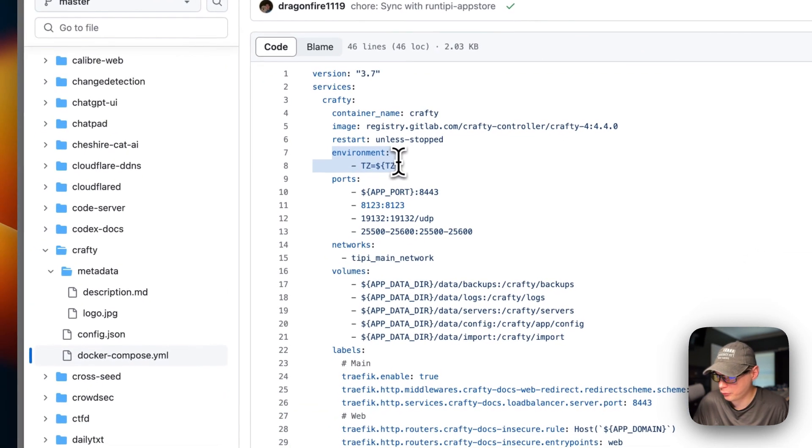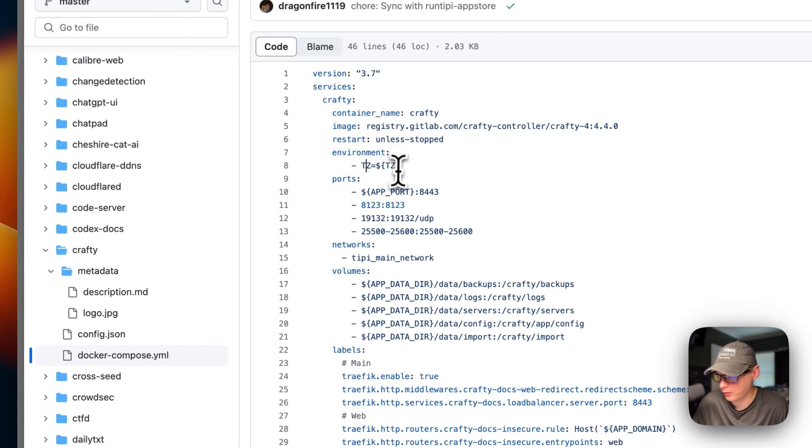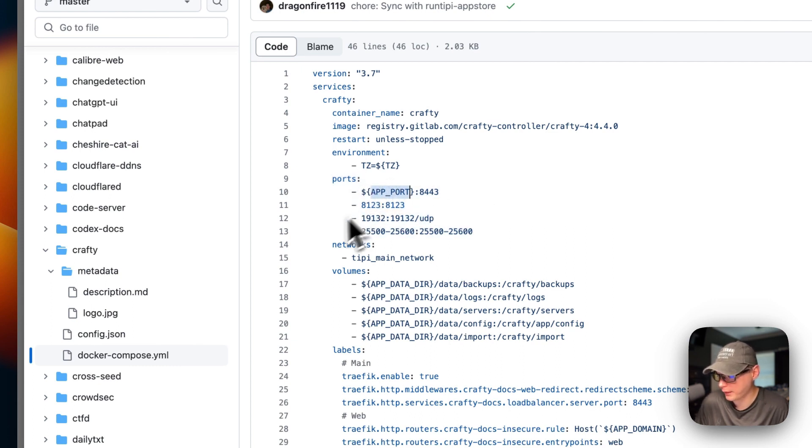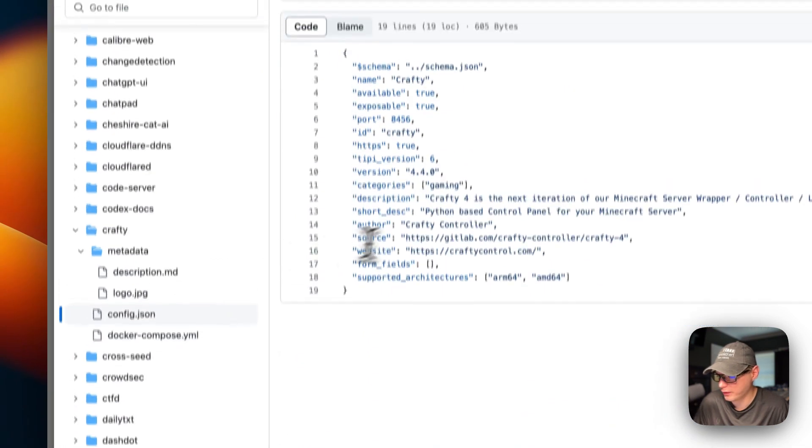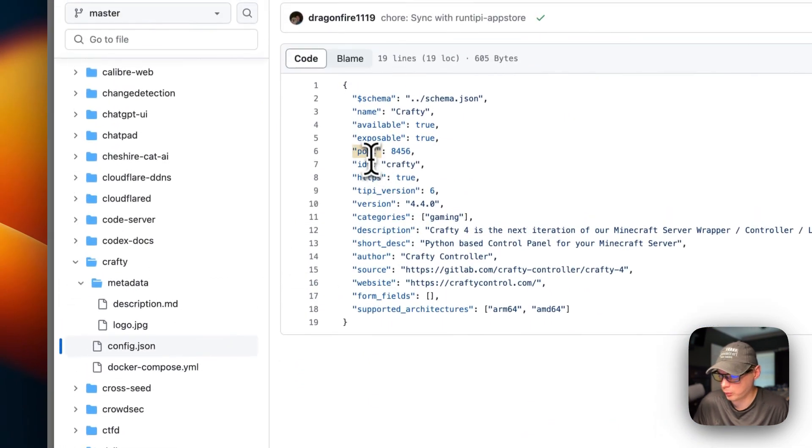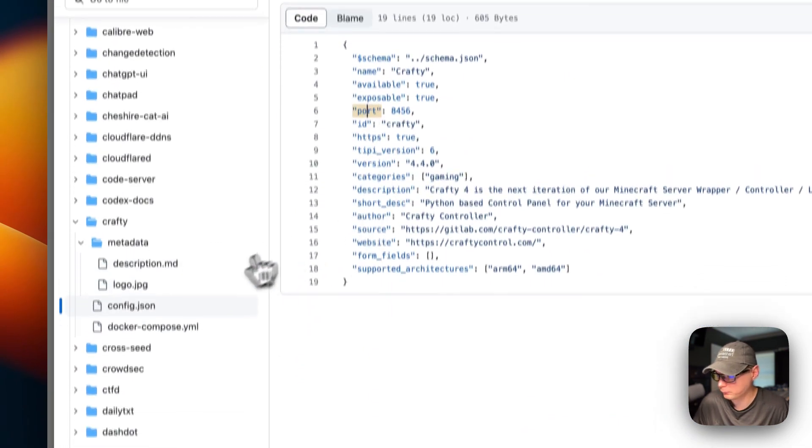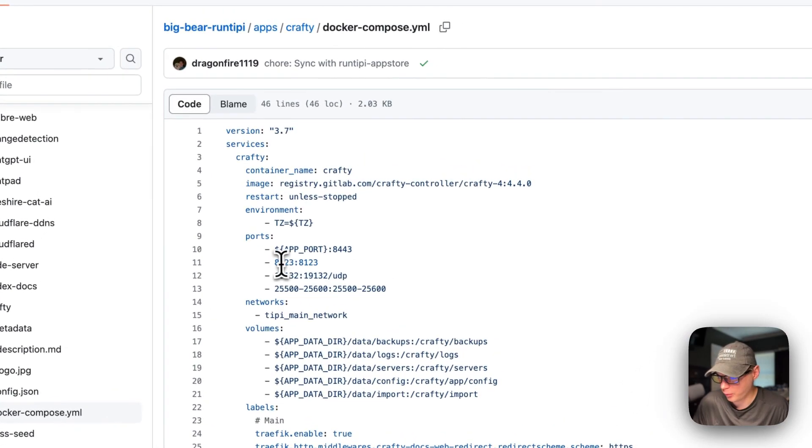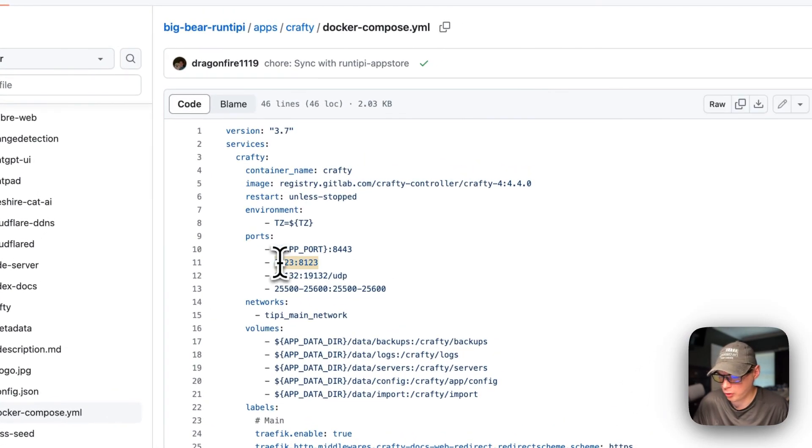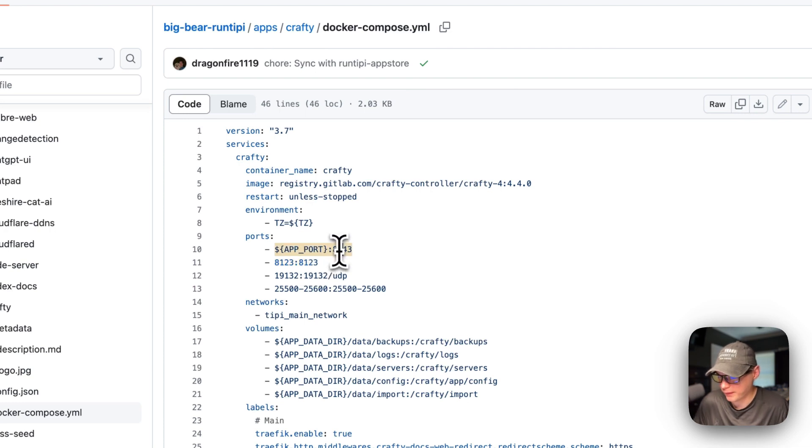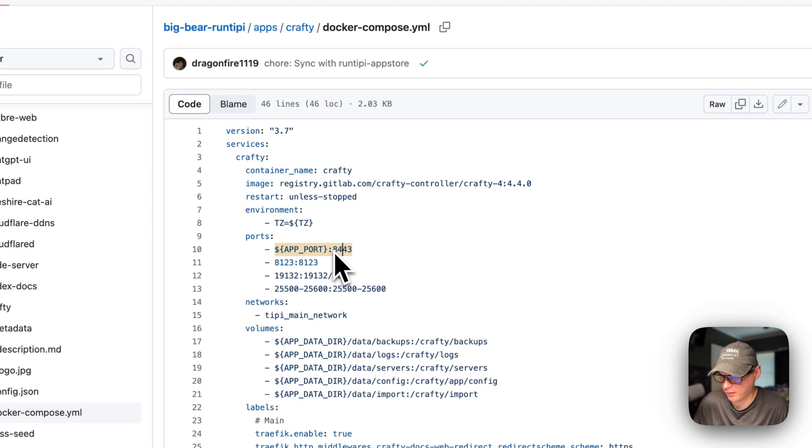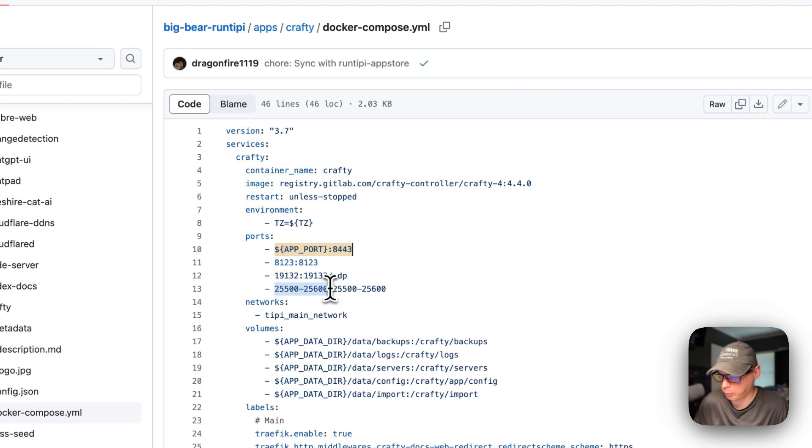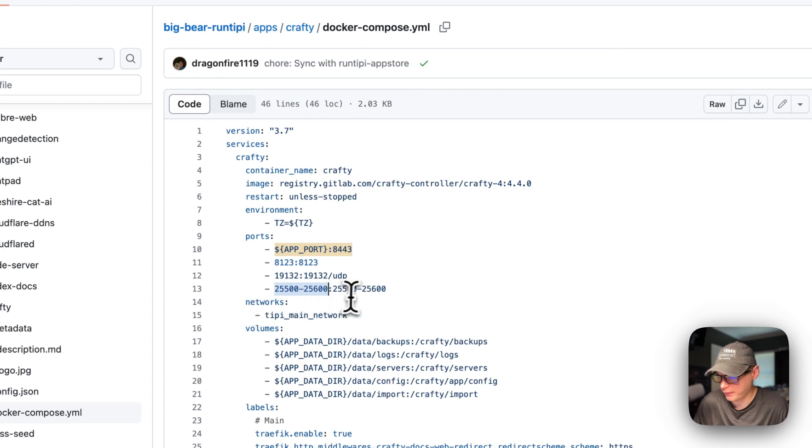Environment variables, the timezone is the only one. Ports right here. So the app port right here is dynamic, and it's gotten from the config.json over here of the port. We'll go back to the Docker Compose. 8123 is on the host, and then on the container is 8123. The container port for the app port is 8443 on the container. The left side is the host, the right side is the container. And this is a port range on the host and the container.